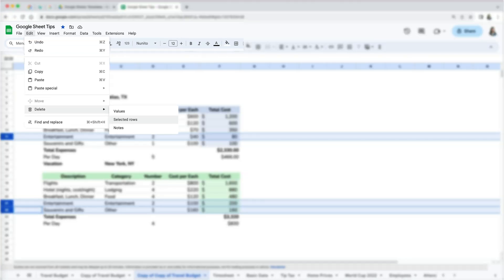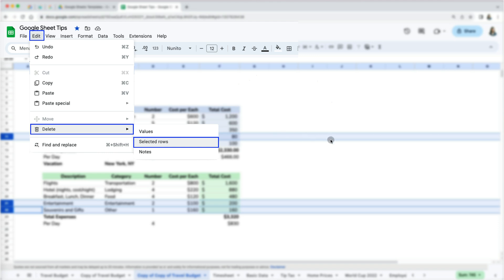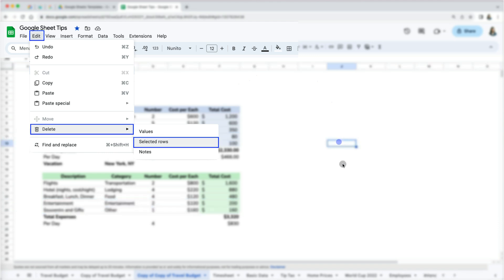This option to delete is also available in the Google Sheets menu under Edit and then Delete Selected Rows.